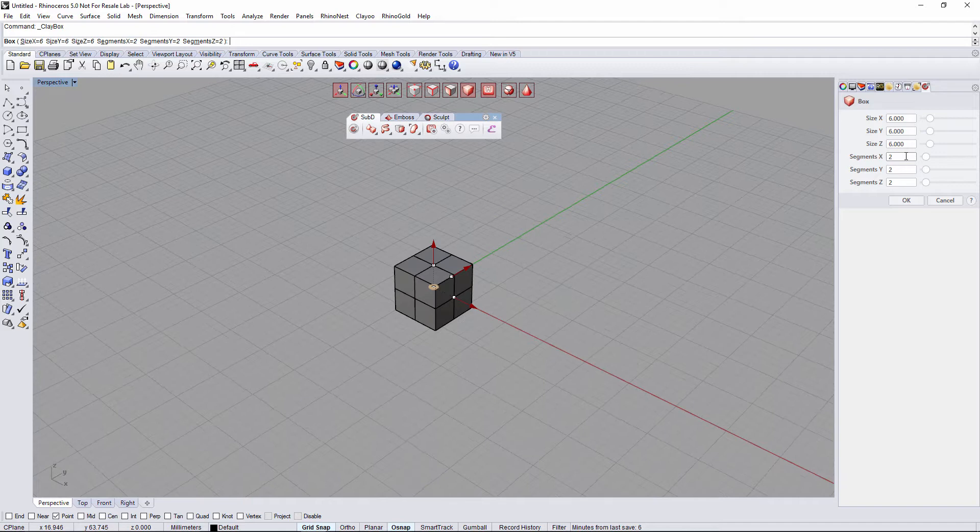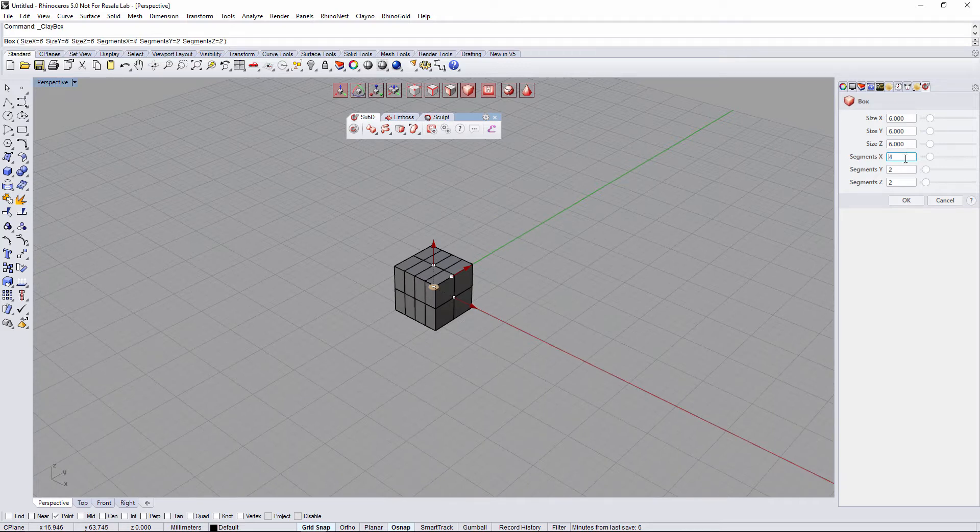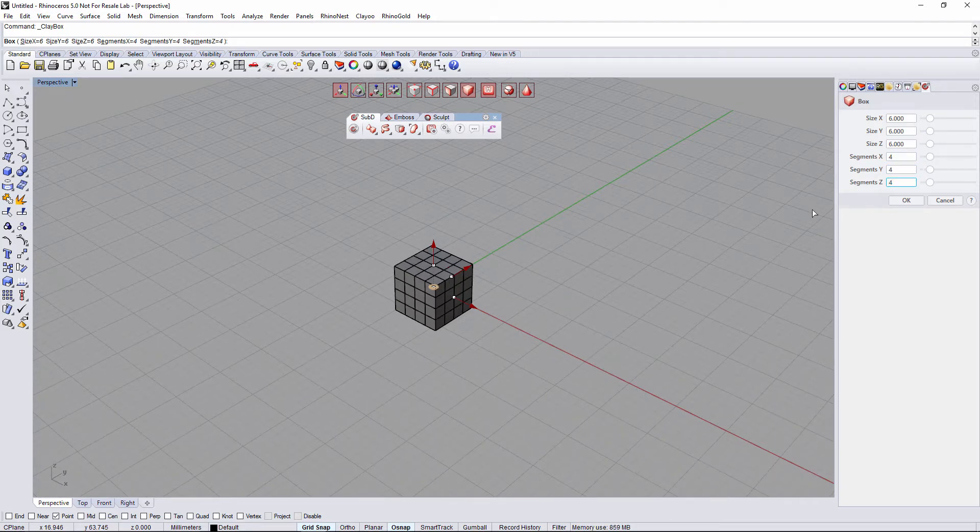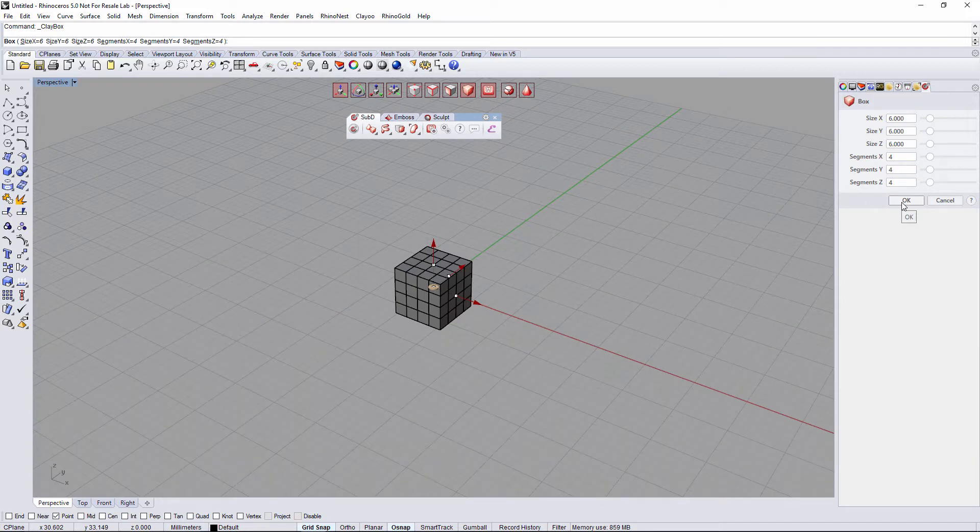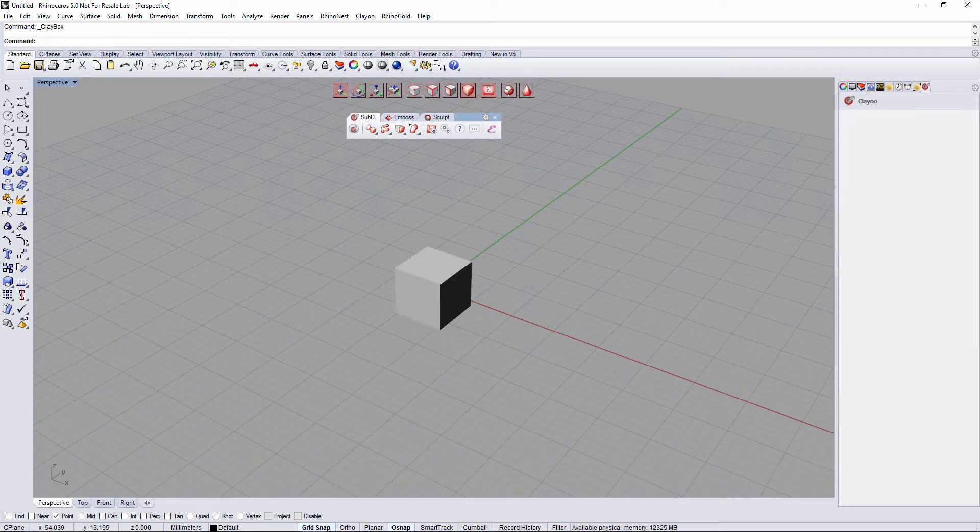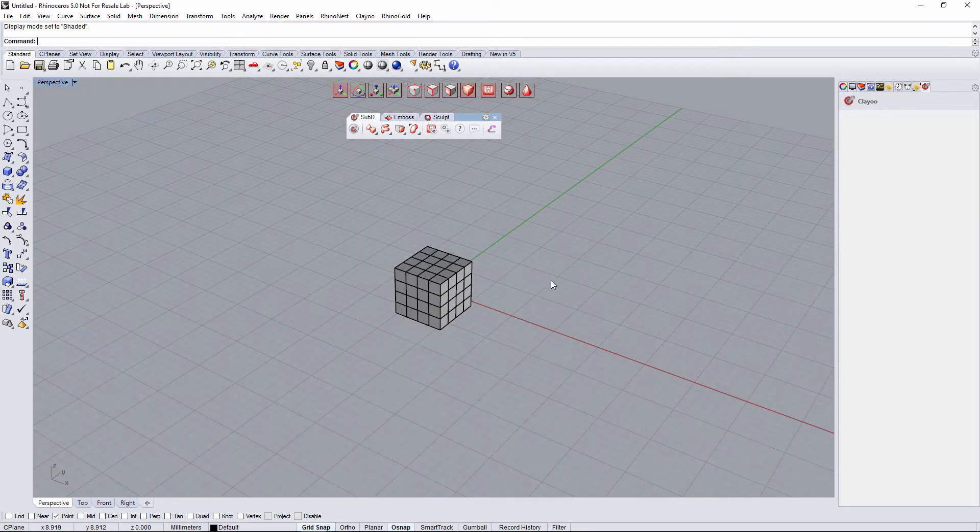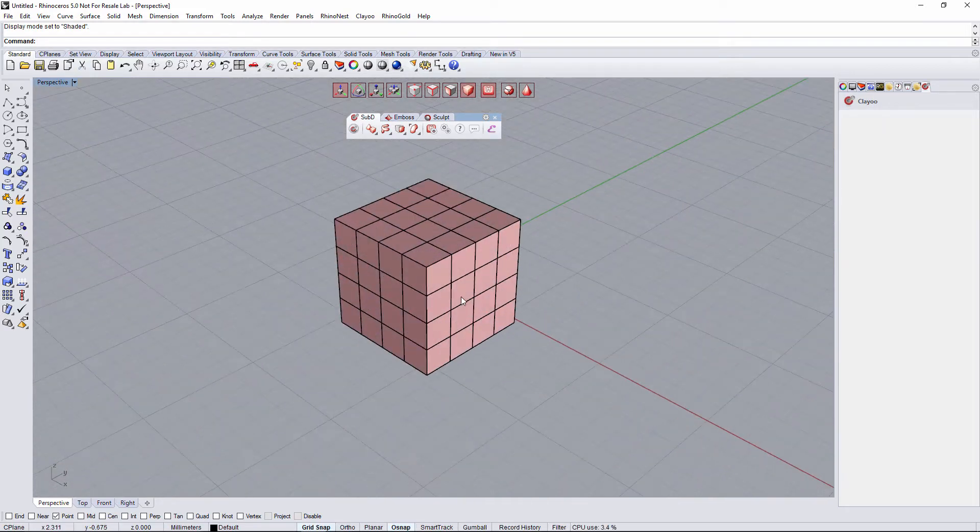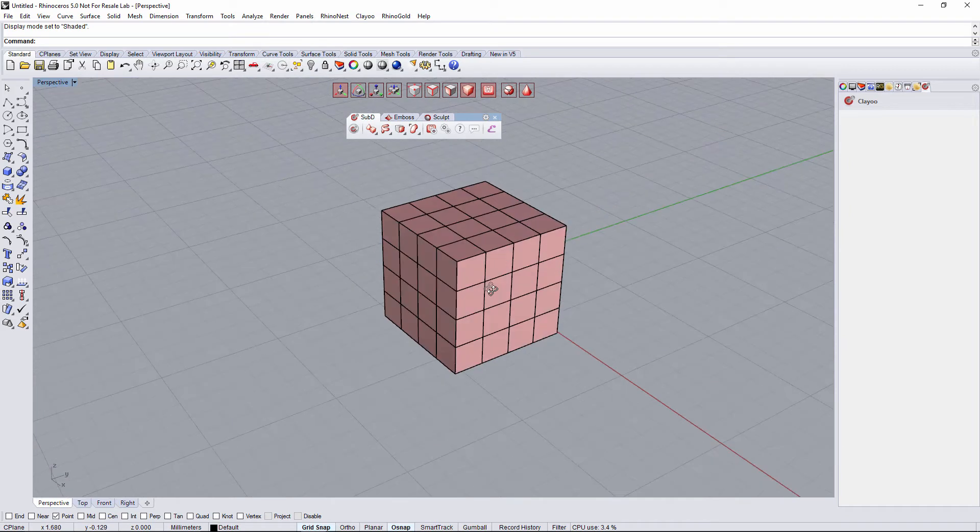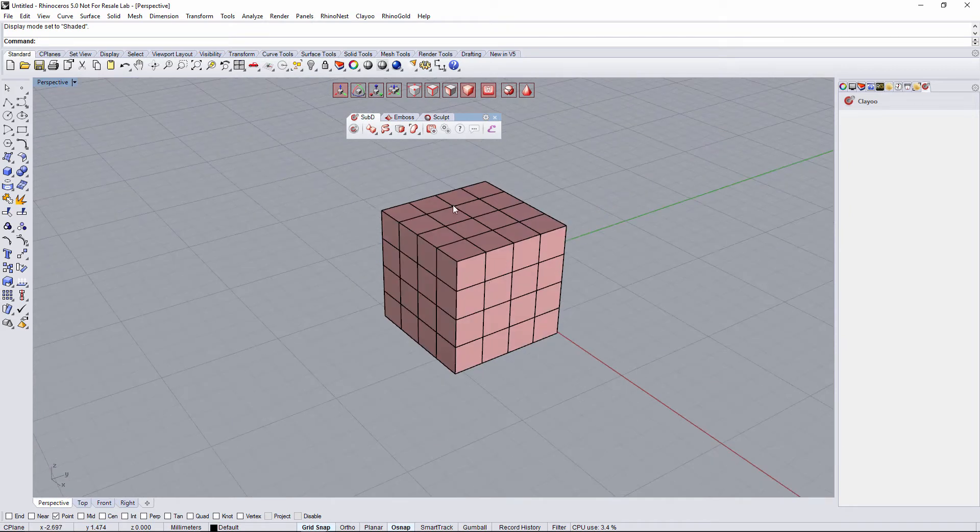What I'm gonna do is increase the segment for instance to 4, 4, and 4, and validate. I'm gonna change the display mode to shaded. So that's my figure.